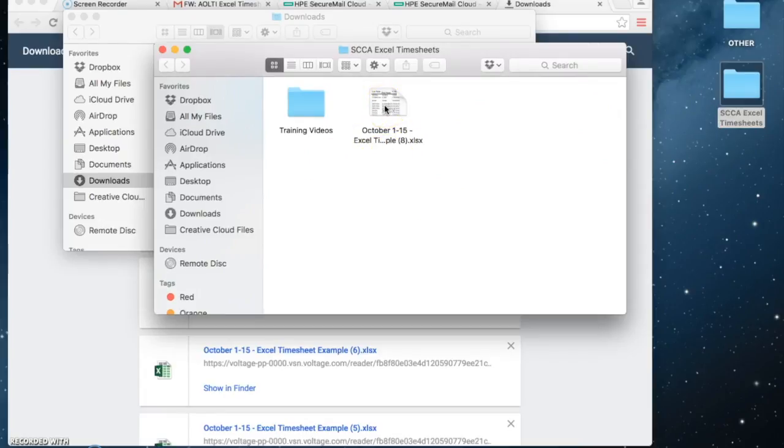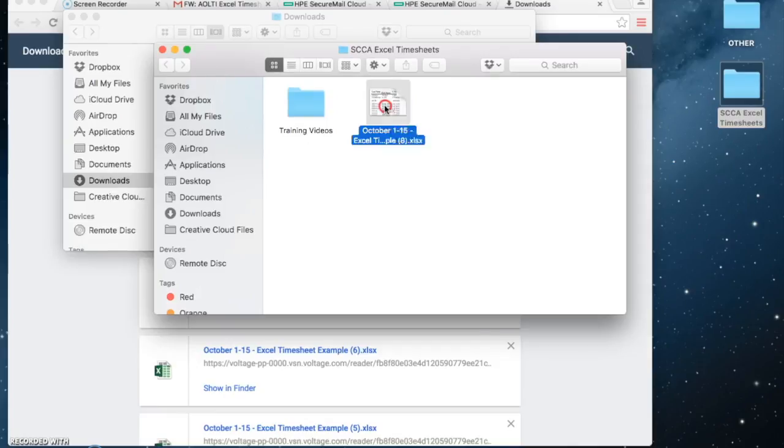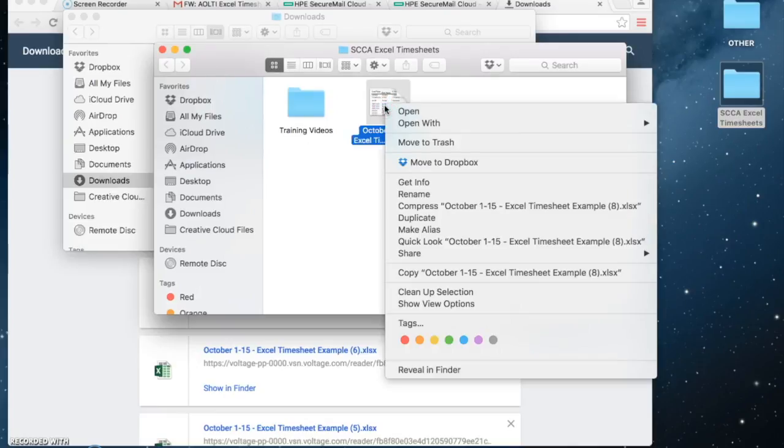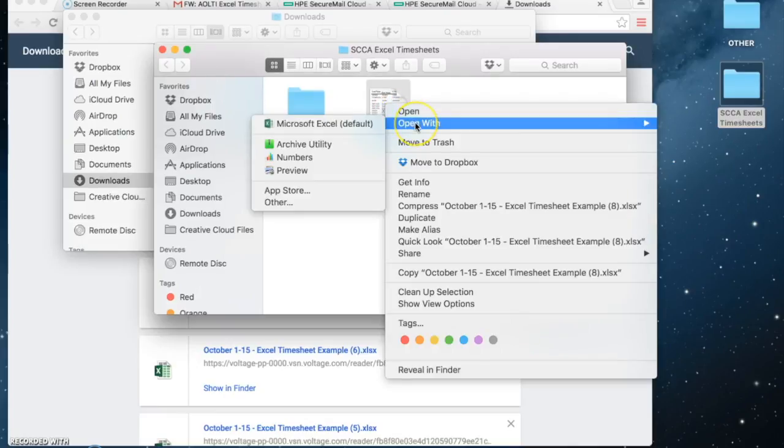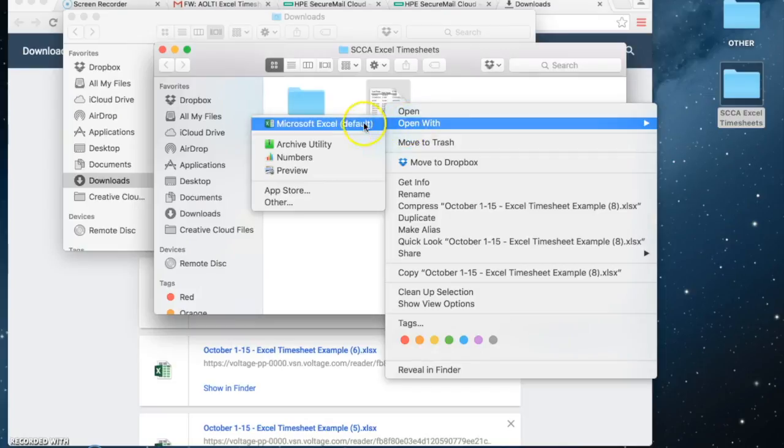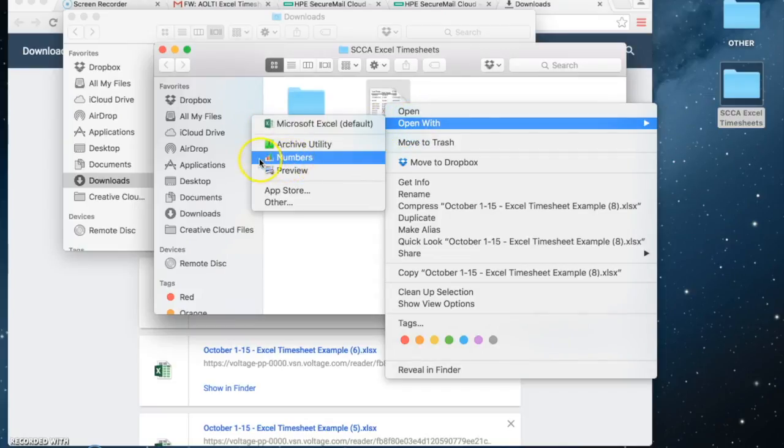To open the file with the program Numbers, right-click and go to open with, and then let's pretend you don't have Excel. You choose the program Numbers from here.